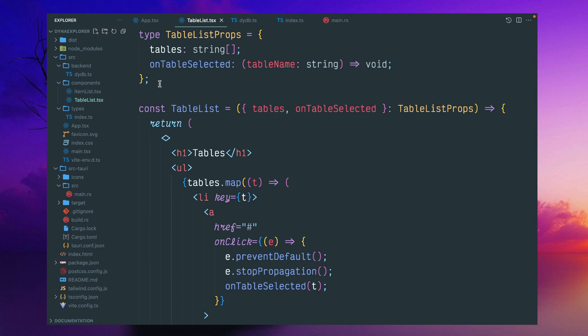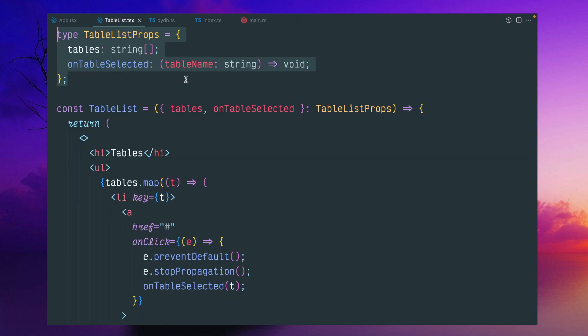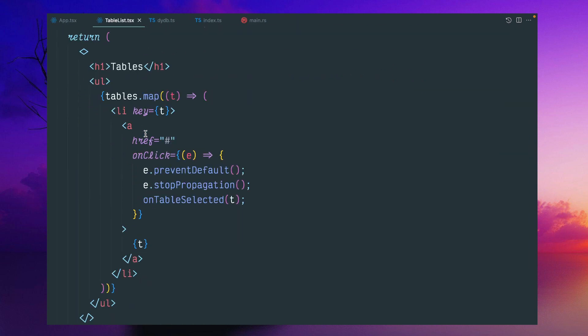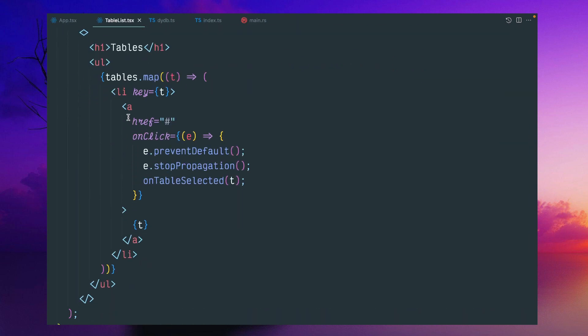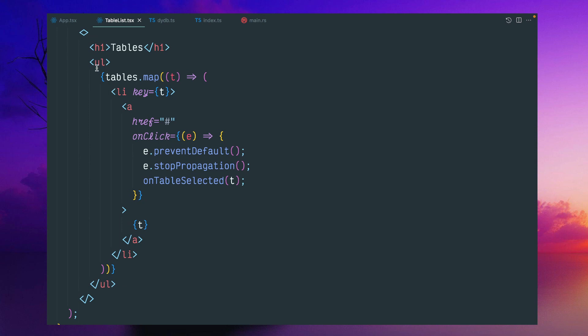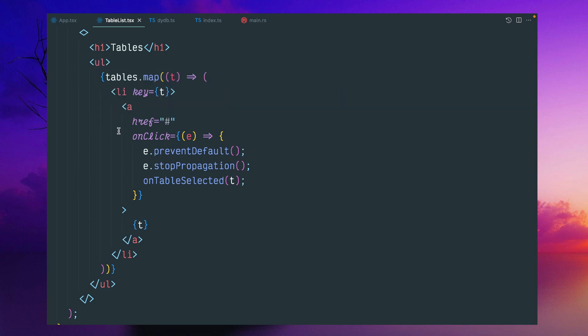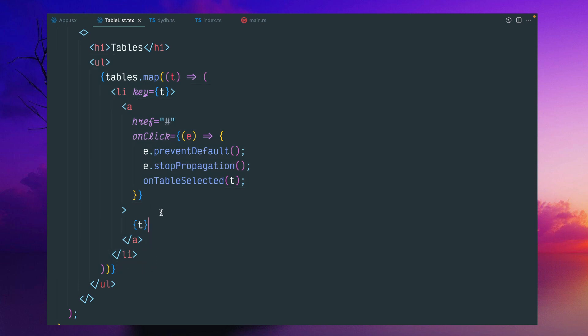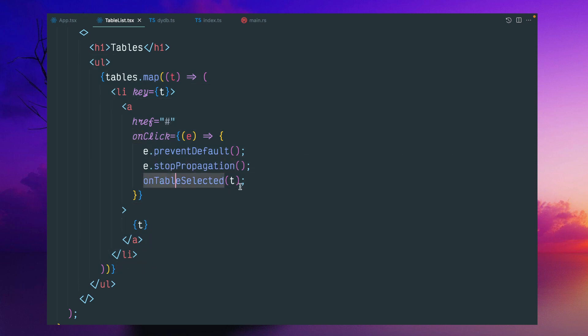If you want to quickly look into the TableList, these are different properties like tables and a callback function. This is the UL listing all the tables and putting some anchor tags. Once we click it, it will call this onTableSelected by passing this table name.